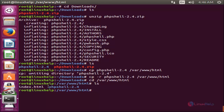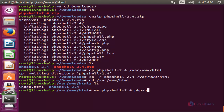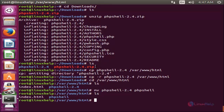Now rename this directory if you want. I will rename it as 'phpshell', so type 'mv directory-name phpshell' and hit enter. Type 'ls' and enter — the name is changed to phpshell. Now move into this directory: 'cd phpshell' and hit enter.